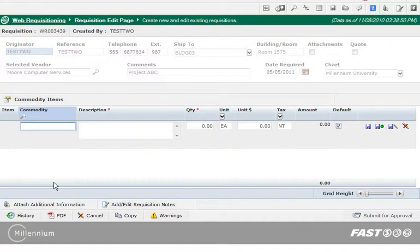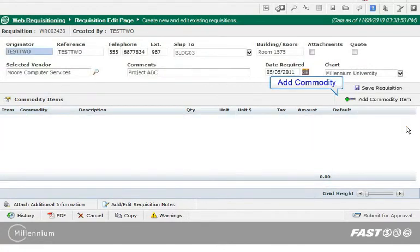However, I am going to close the commodity line and show you what the form looks like when it is closed. All you have to do to open the Commodity section is to click the Add button.